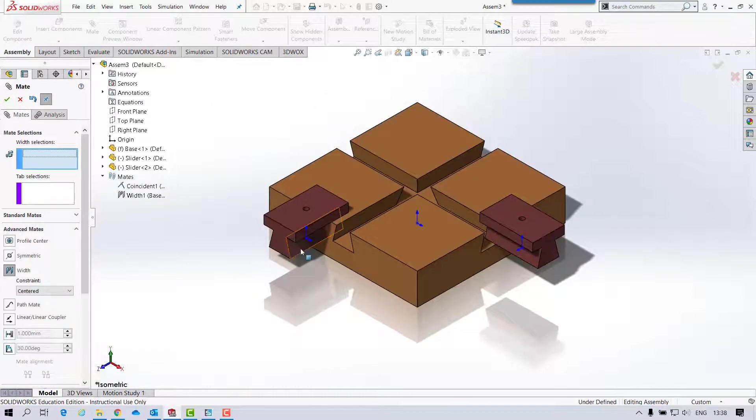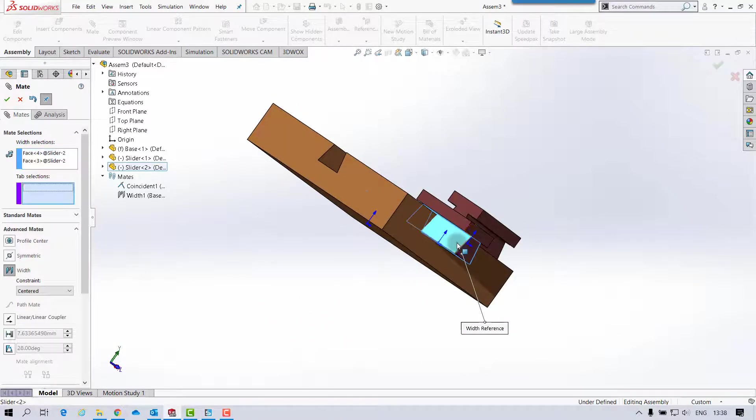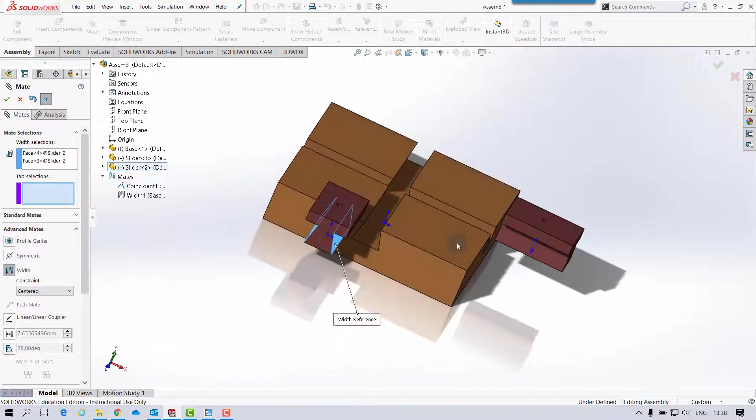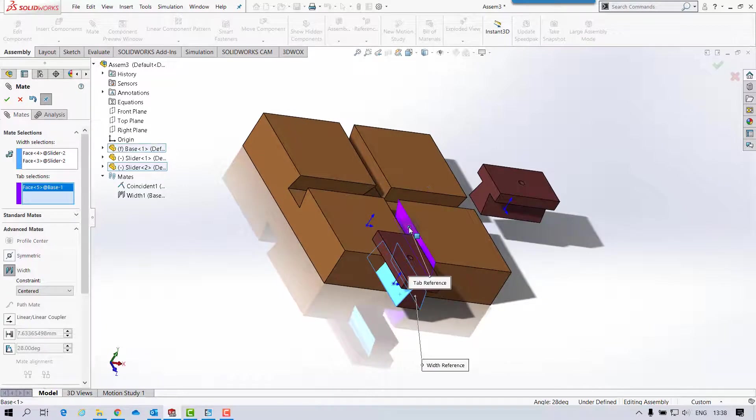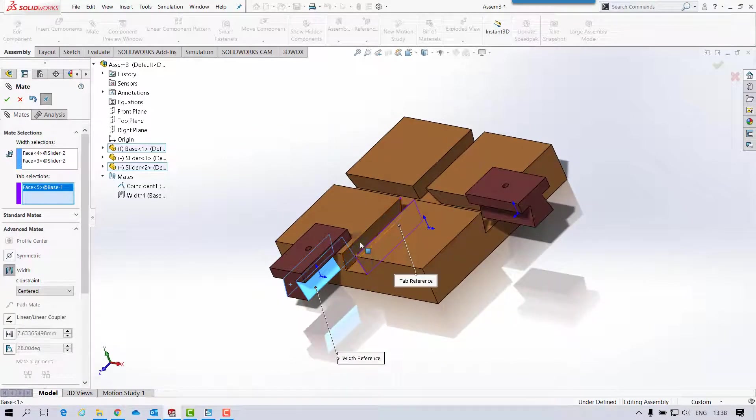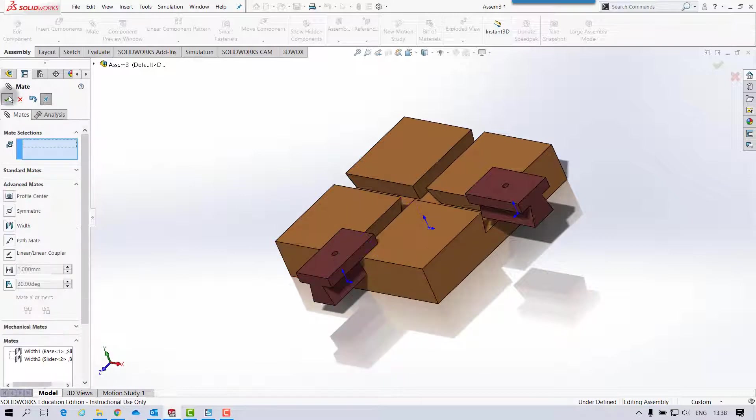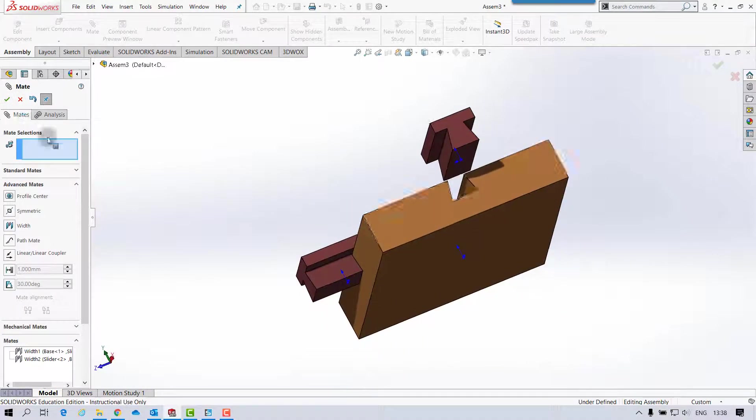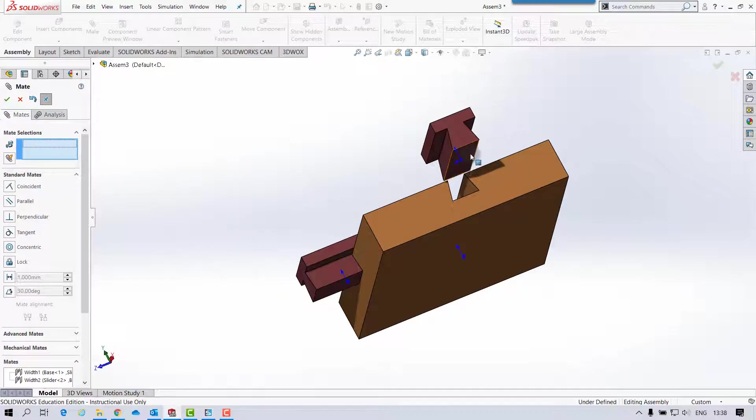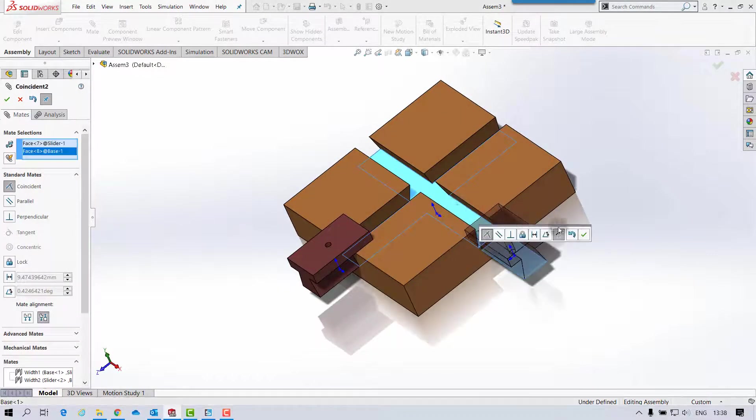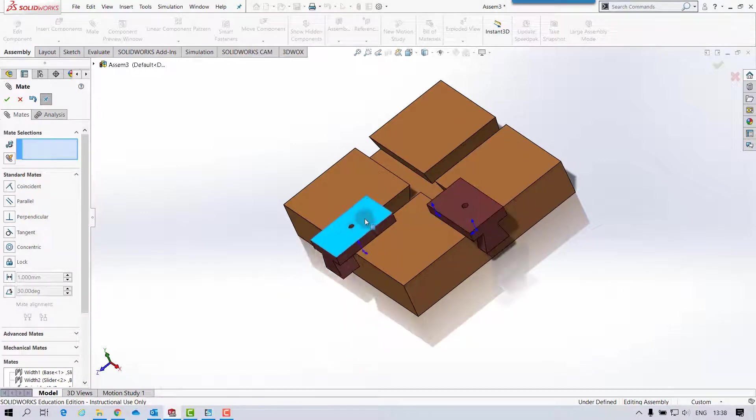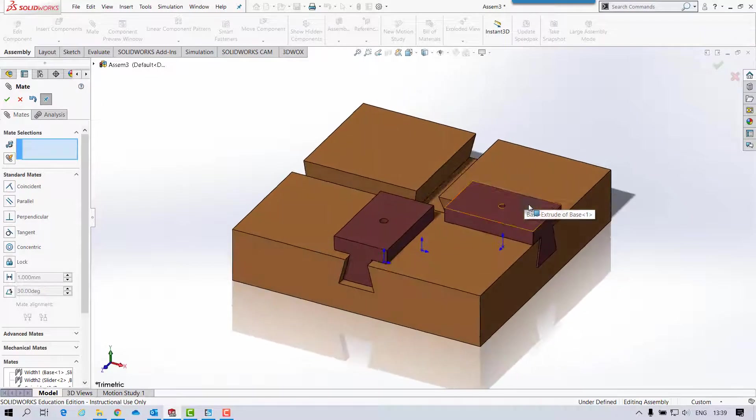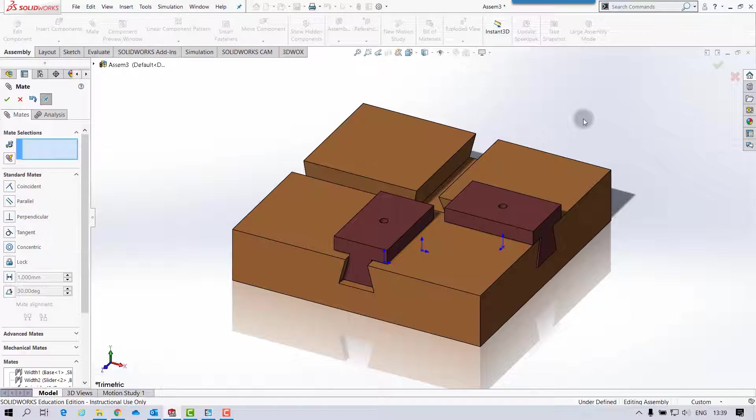And the other one, so that one, and that one, and the face. And that's that assembly completed, so I'll just save that out.